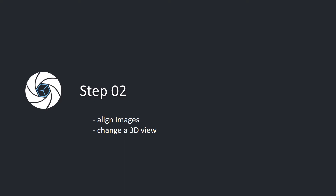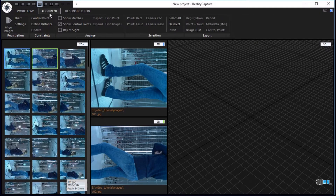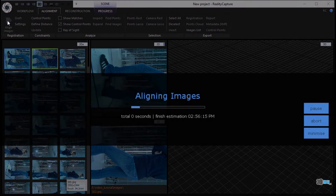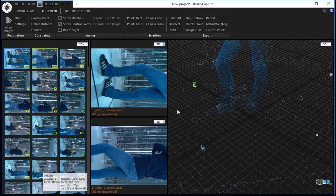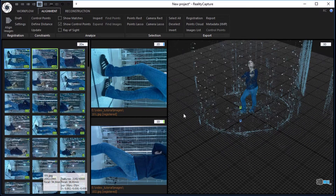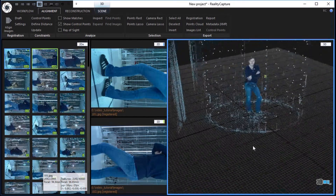Step 2. Align images and change the 3D view. In the alignment tab, click the align images button in the registration part to align the source images. Change the 3D view using the mouse movement. Hold the left mouse button to move and the right mouse button to rotate the scene.